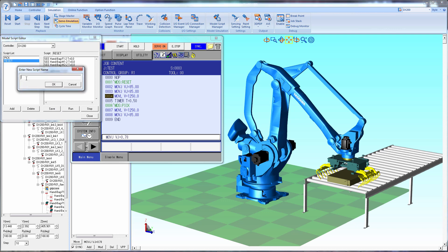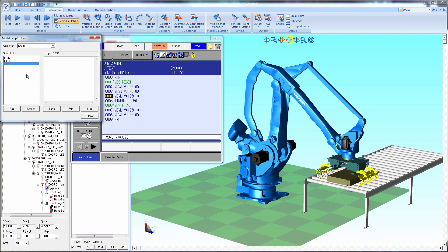To create your own script list, just select add and give it a name, and select OK.